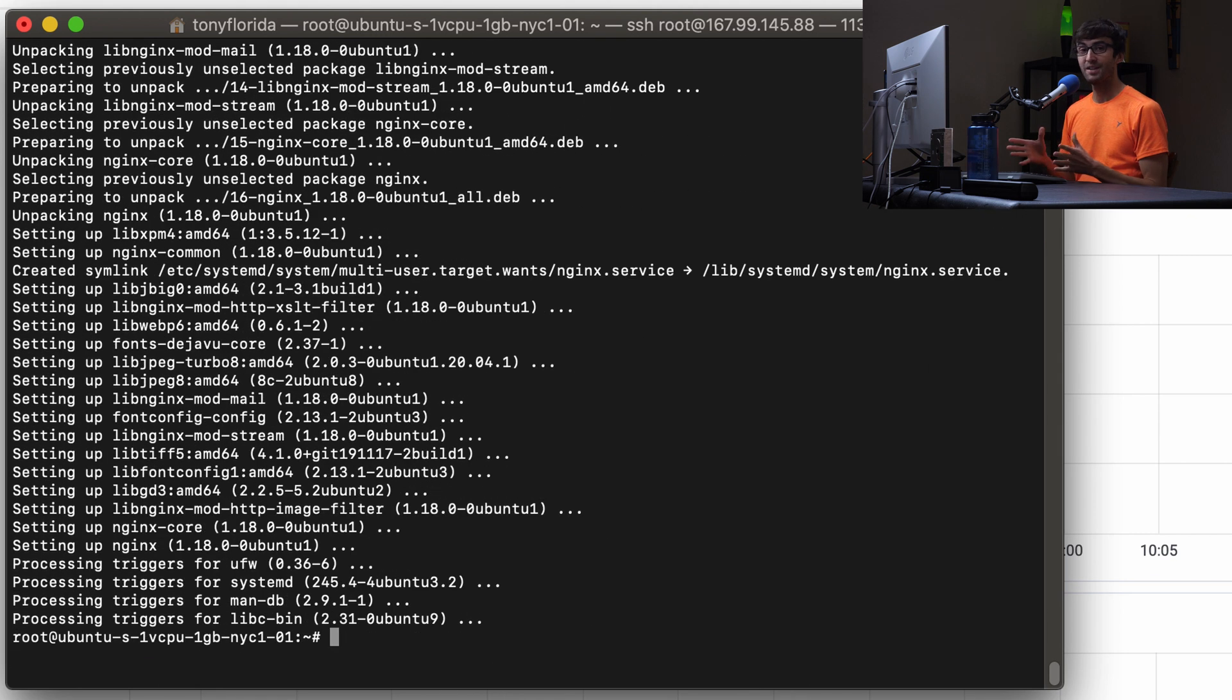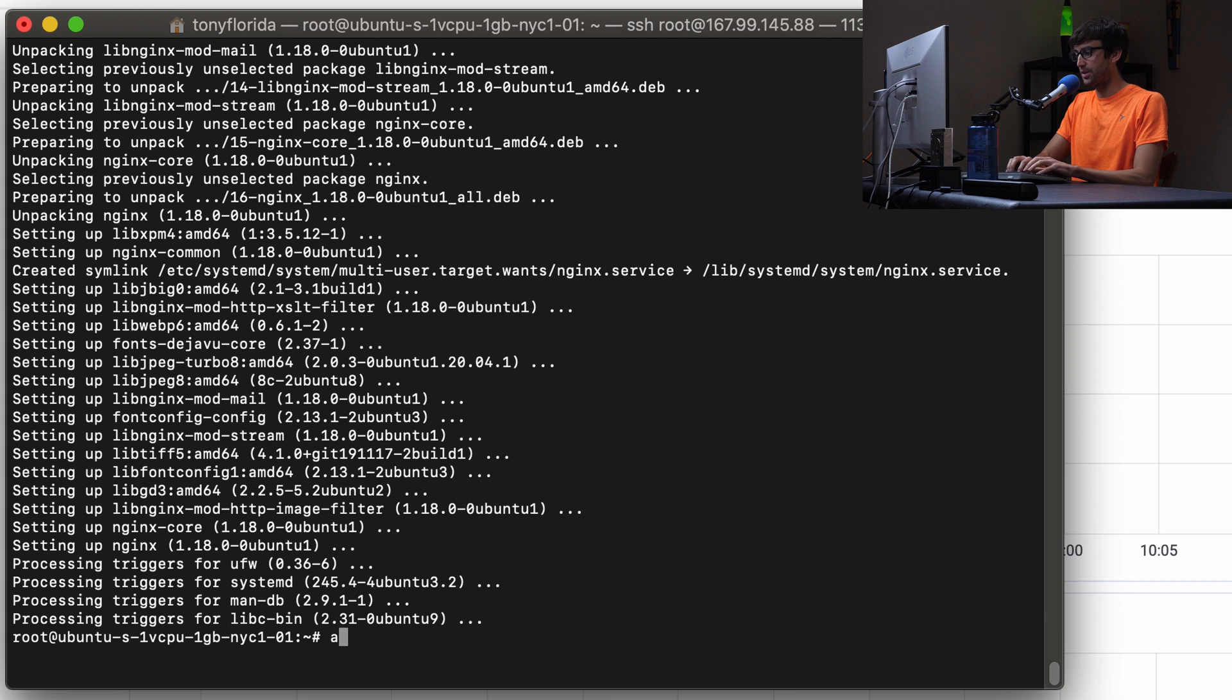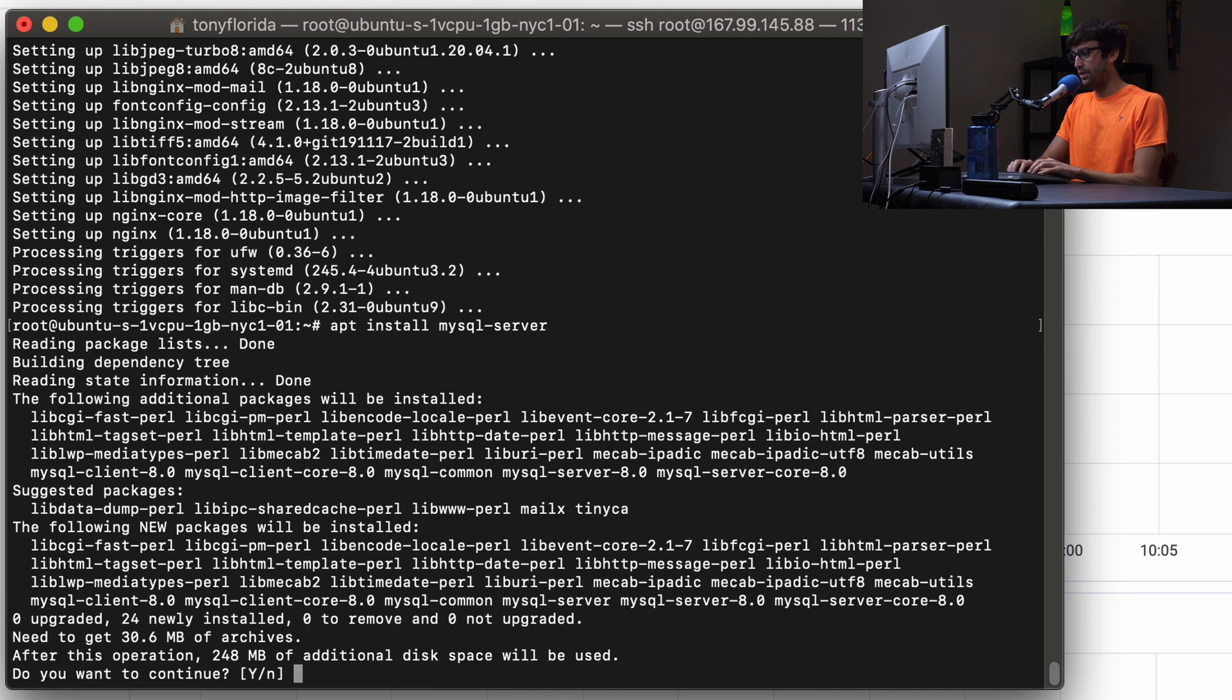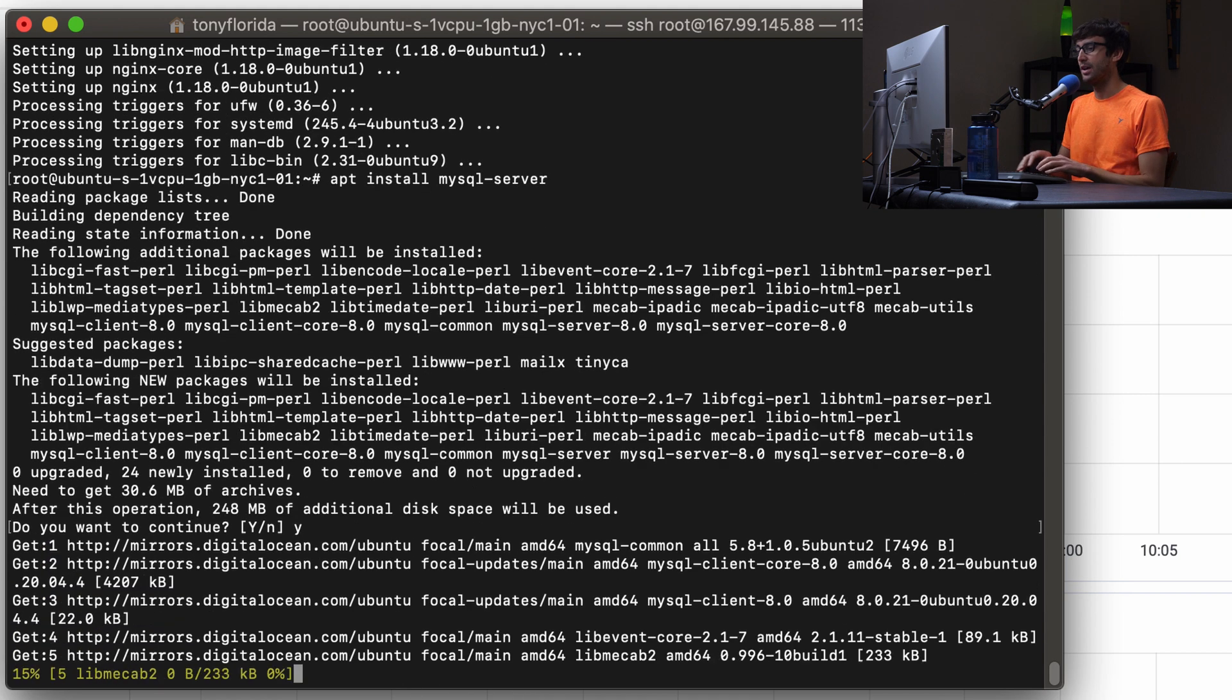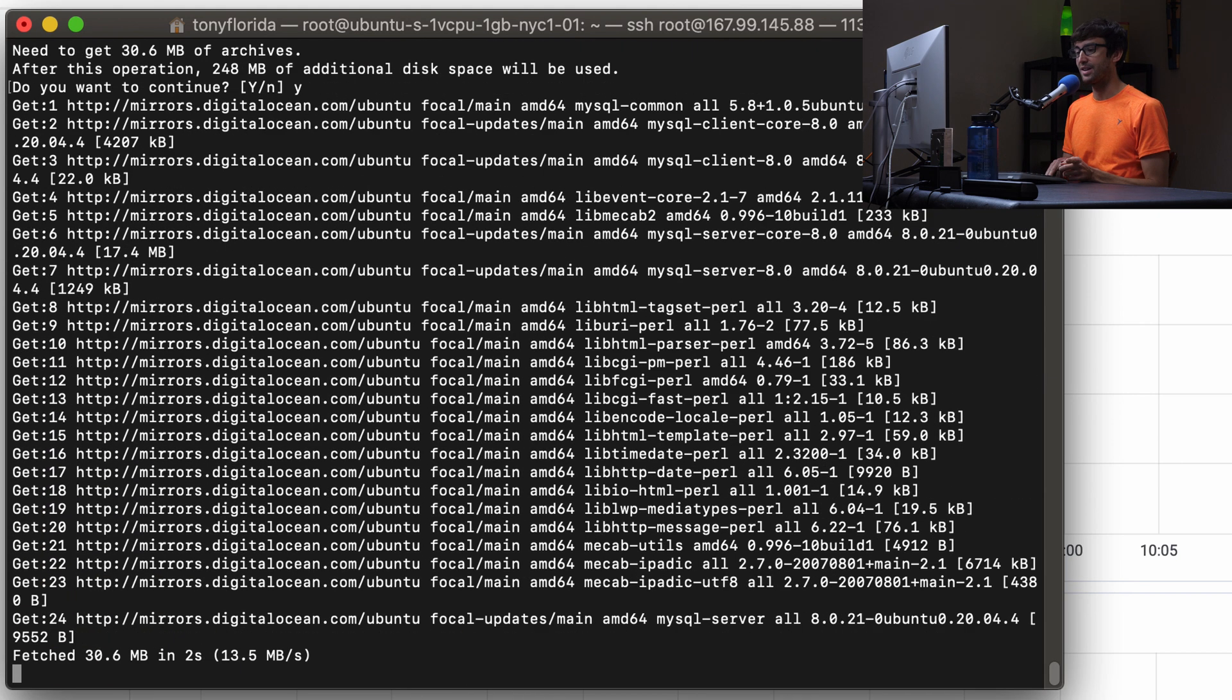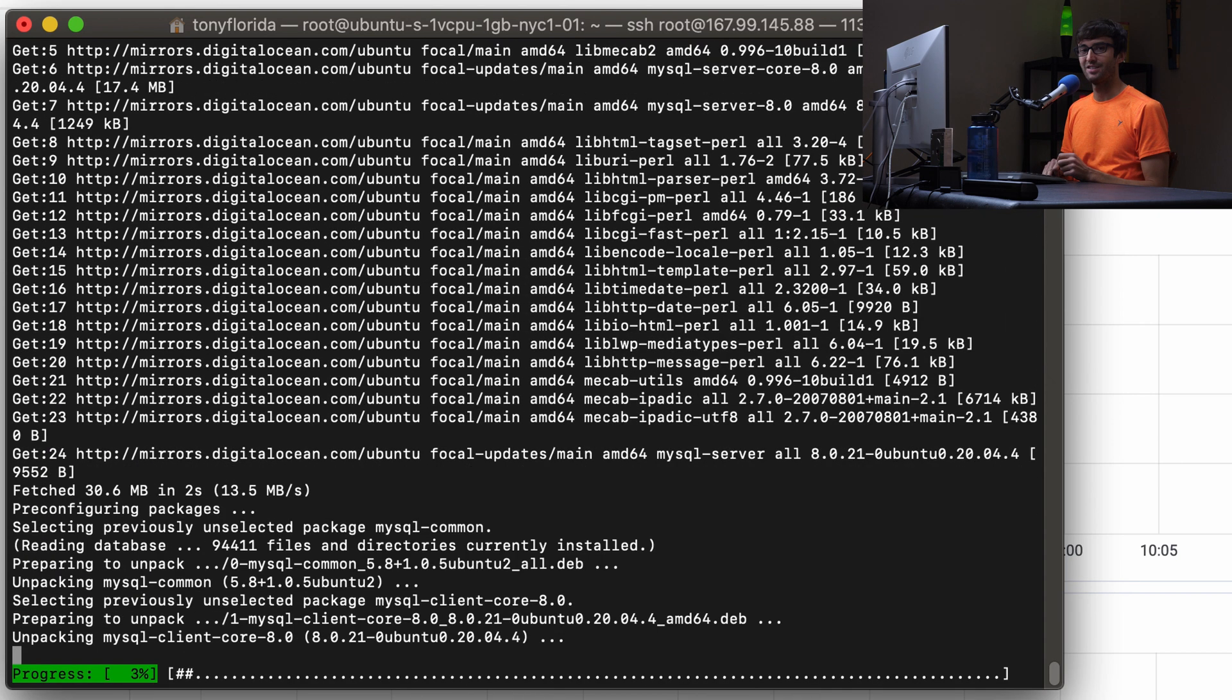Next up, we can install MySQL server. We can do that with apt install MySQL dash server. Hit enter. This is 248 megabytes, type y hit enter, and we will be back in just a second.